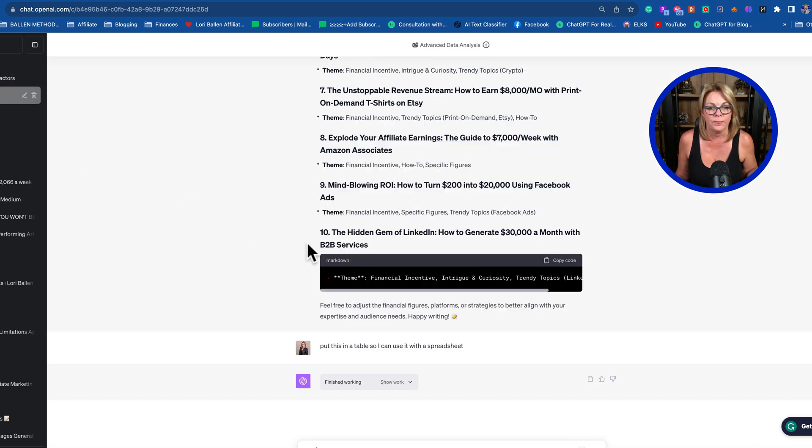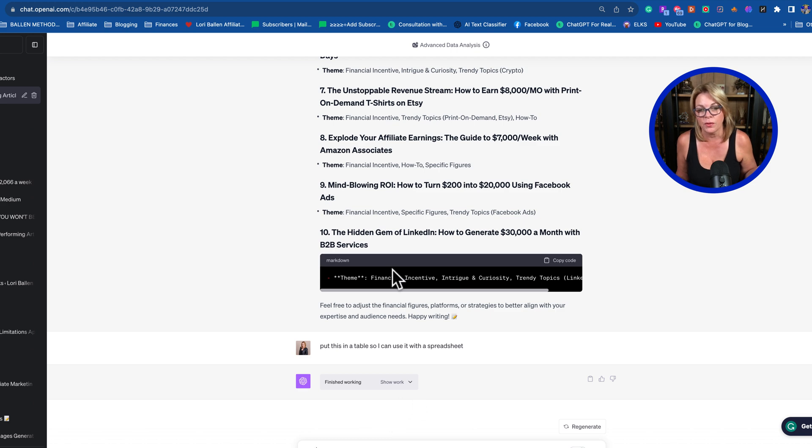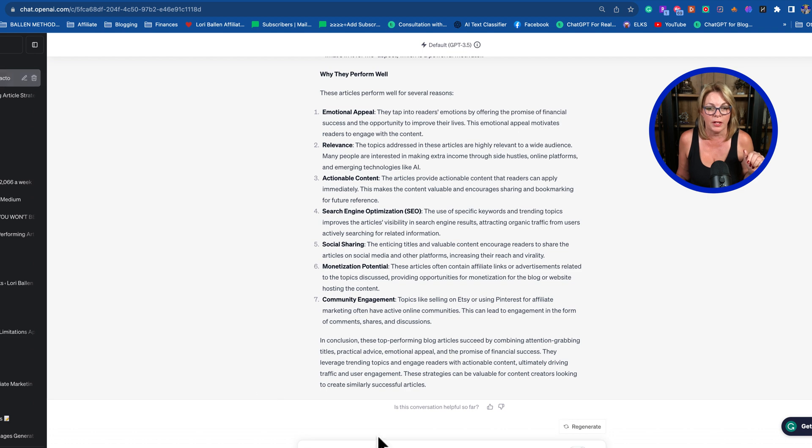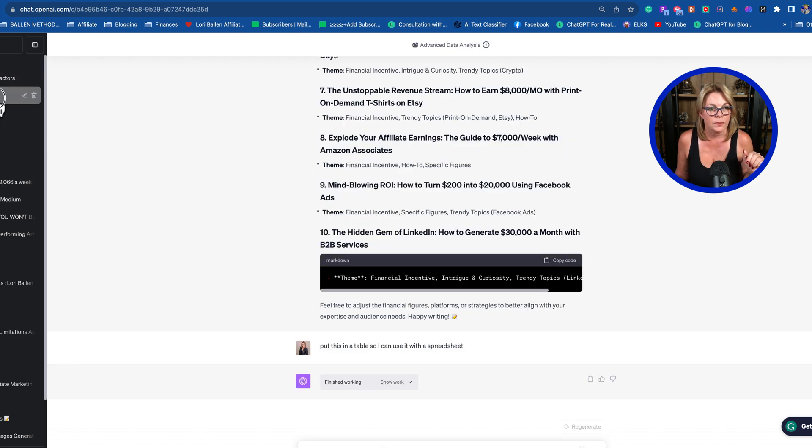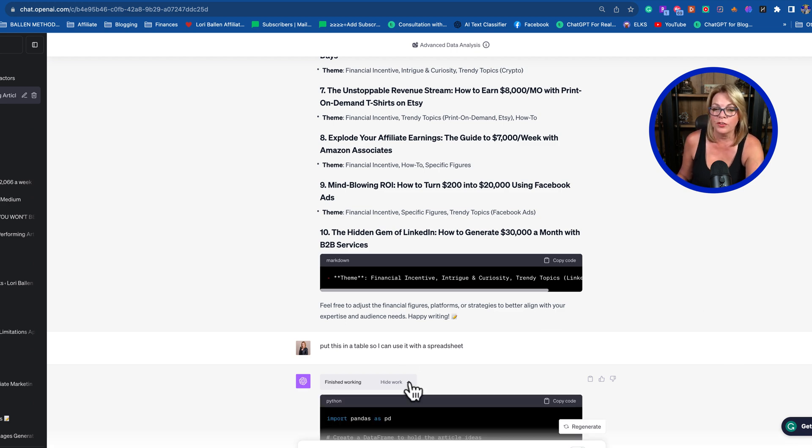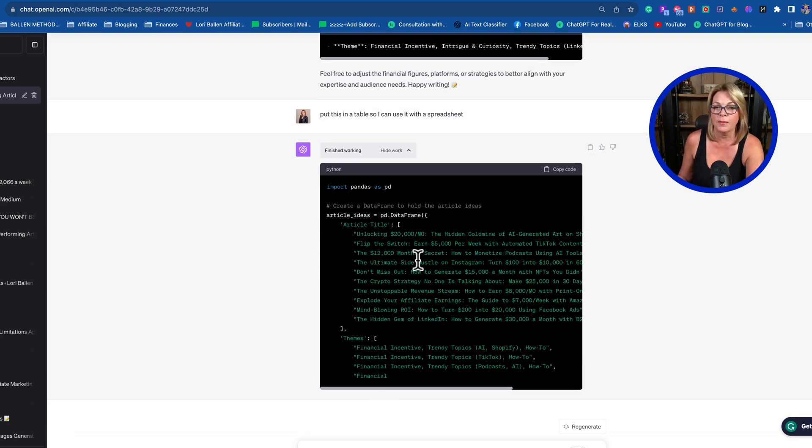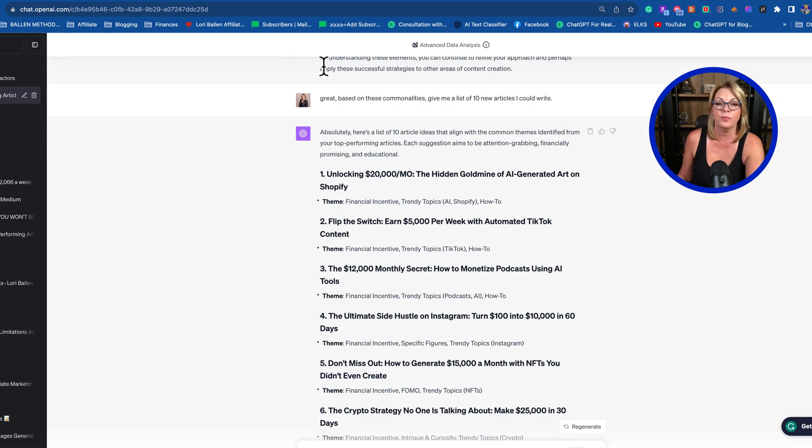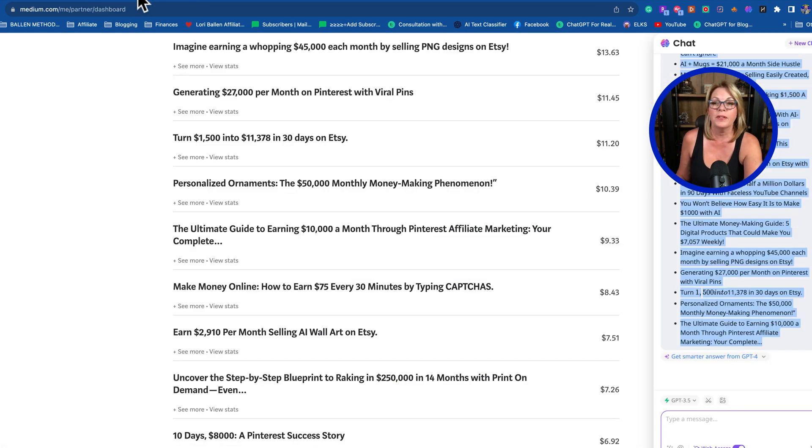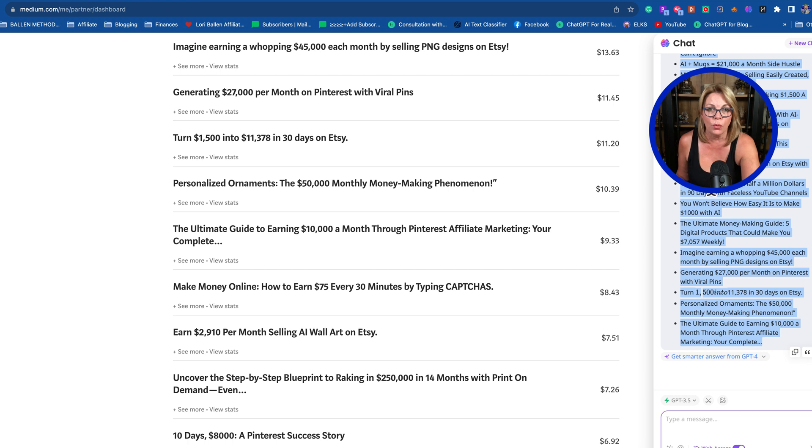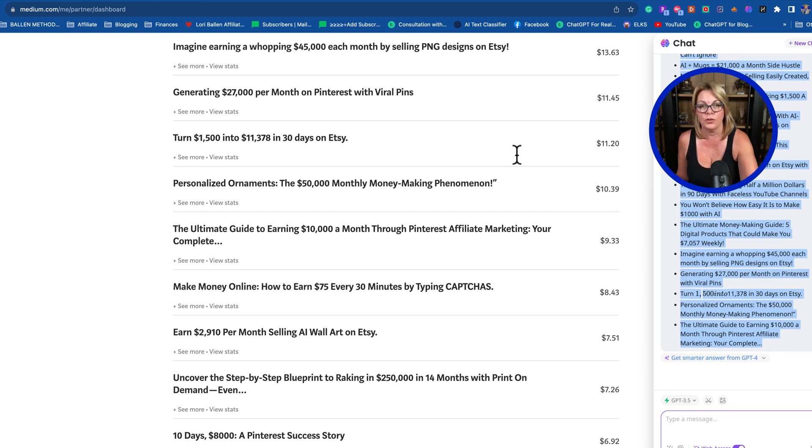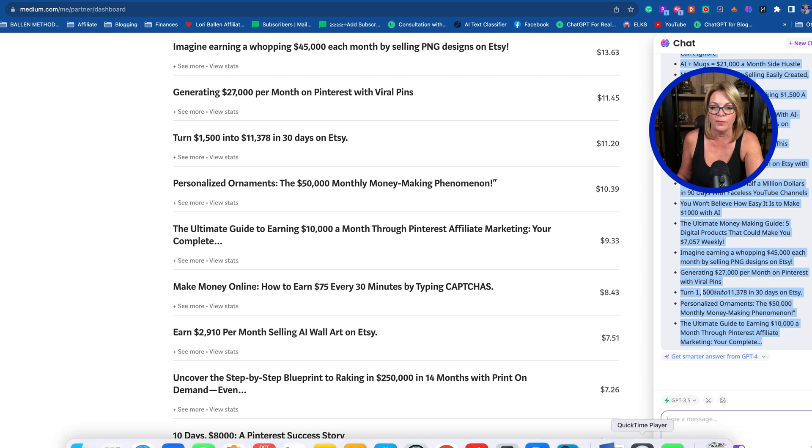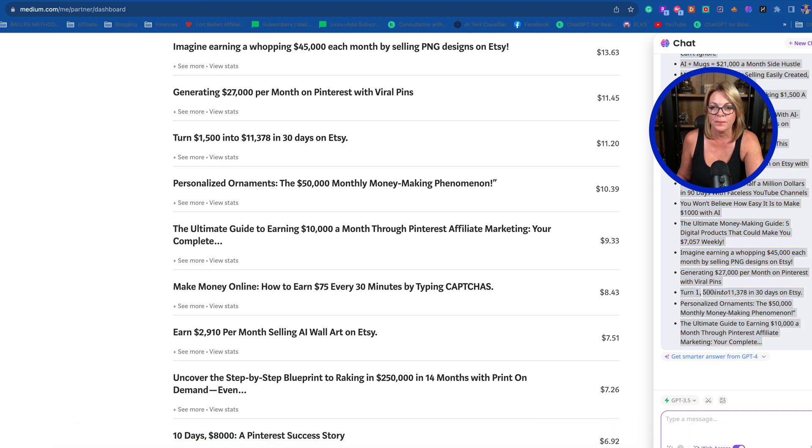When we went back here and asked it to make us a table, it's still finishing working and giving us a table. If you do that in 3.5 it tends to be quicker. Anyway, you try this on your end. But that's the basic idea: take any YouTube channel, any blogs, anything that's working, get the commonalities, and ask it what you should create next. Hope that was helpful for you today.